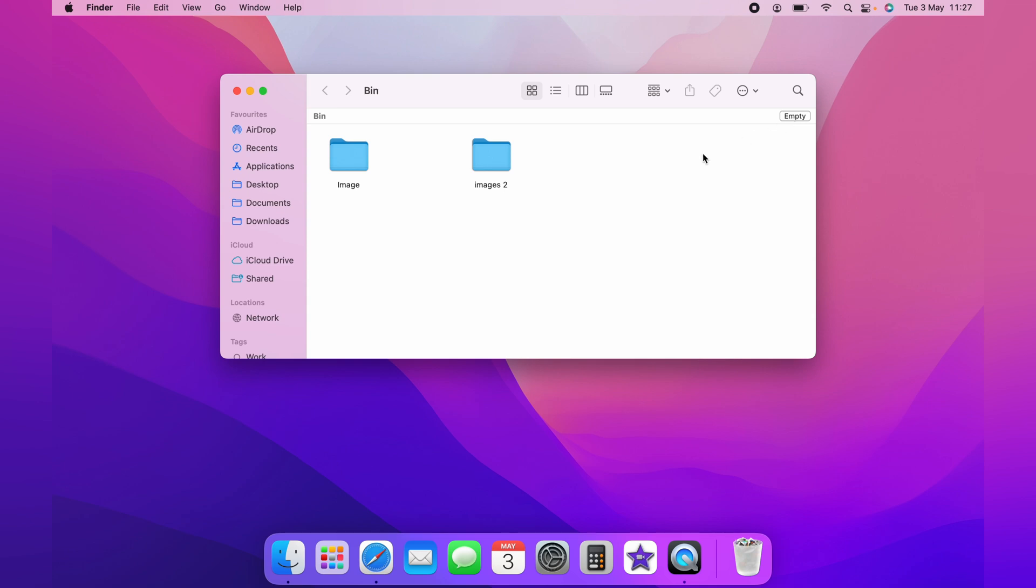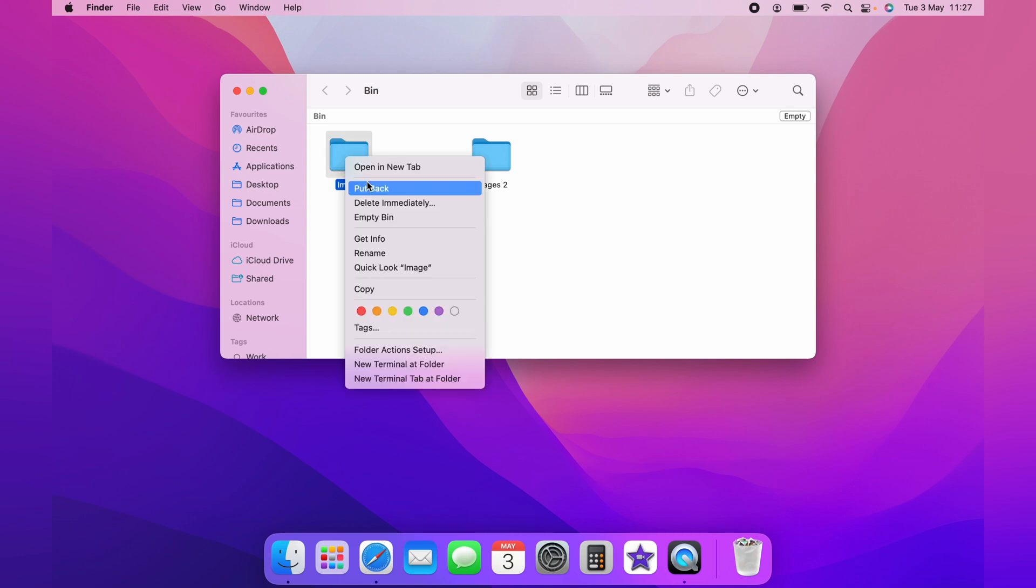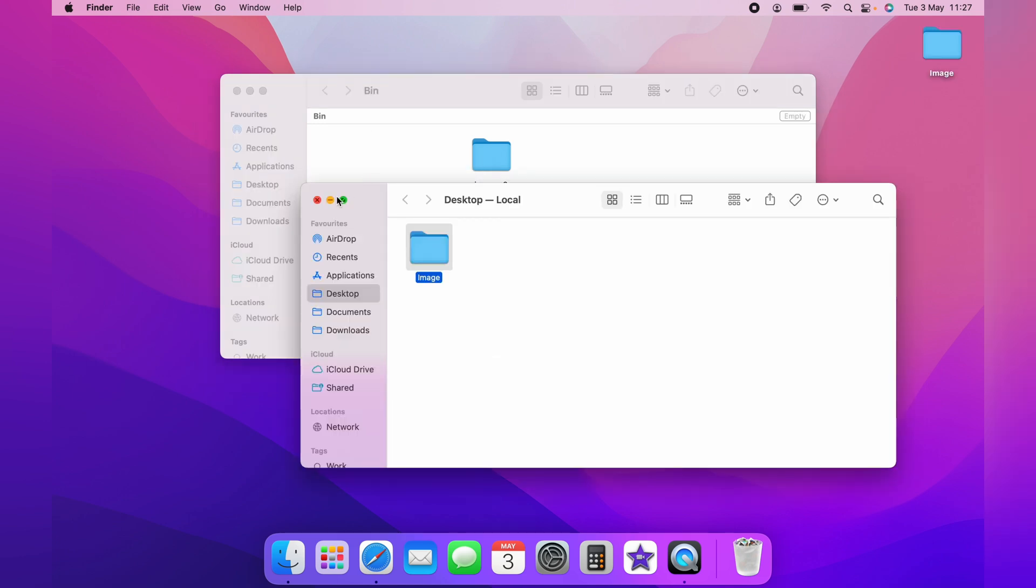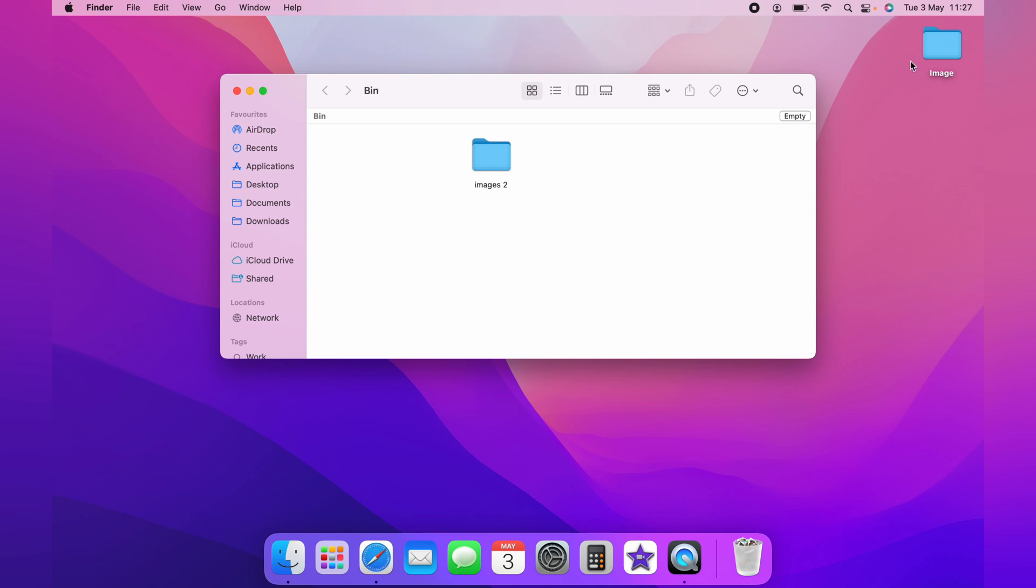Also, if you don't want to delete the item anymore, you can right-click and select put back. This will put the image or file back to where it came from, and in this case, on the desktop.